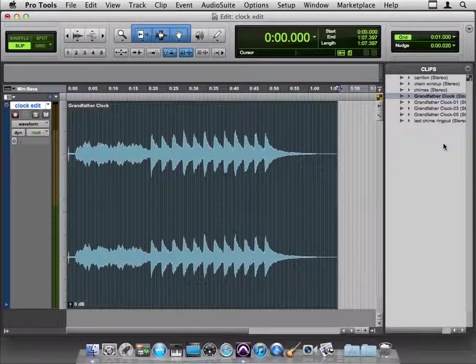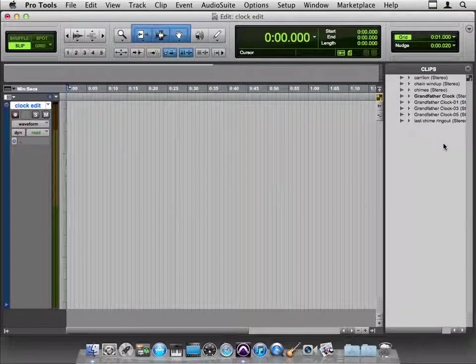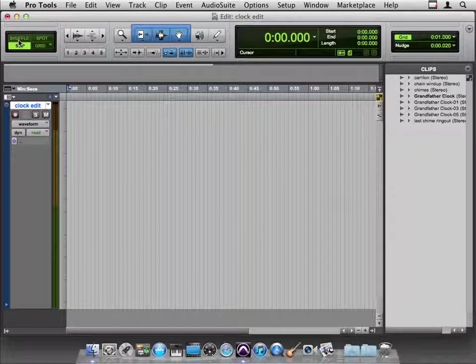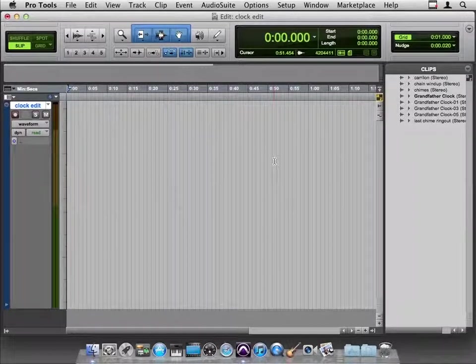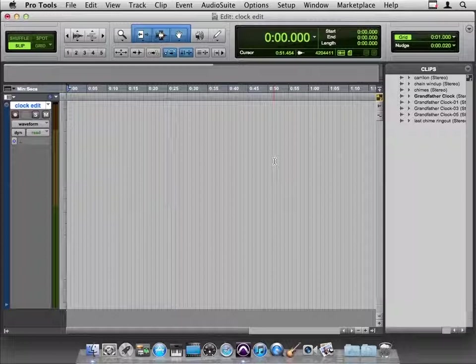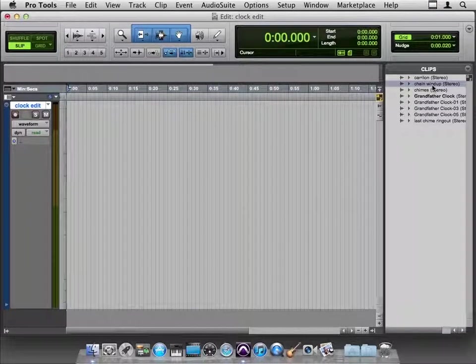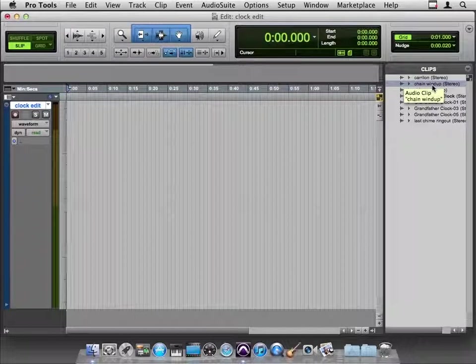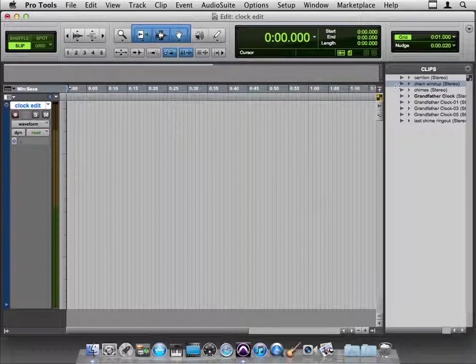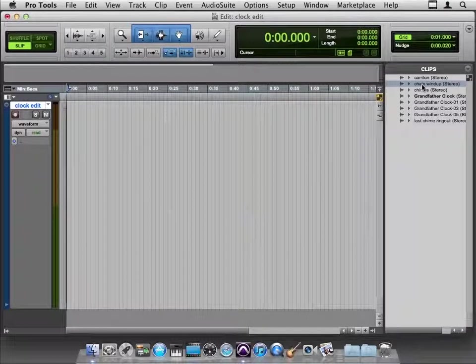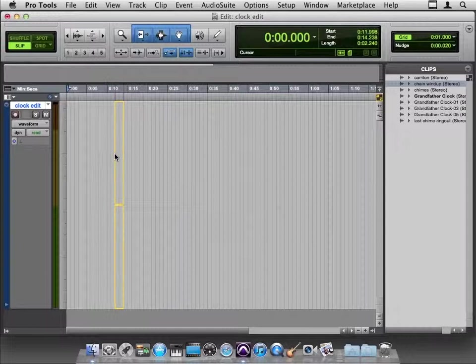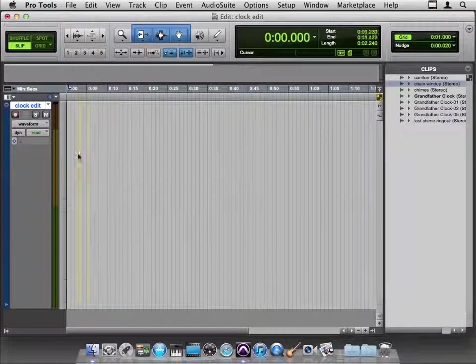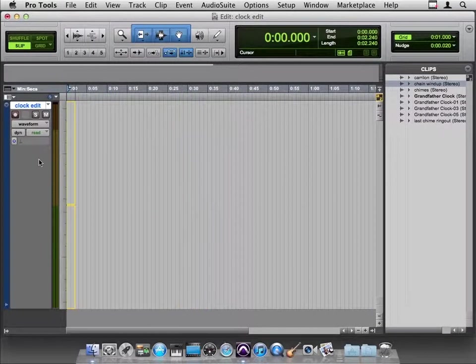So I'm going to delete that from the timeline. And I want to explain the difference between slip and shuffle. And I think this little exercise is a good one to do that. So remember that our sound effect showed up with its kind of chain windup. That was the first little piece in it. So we want that to be first. In slip mode, I can pick this clip up from the clip bin and drag it over here. And wherever I drop it, it's going to land. So I could push it all the way over to the left wall here, which I'll do.